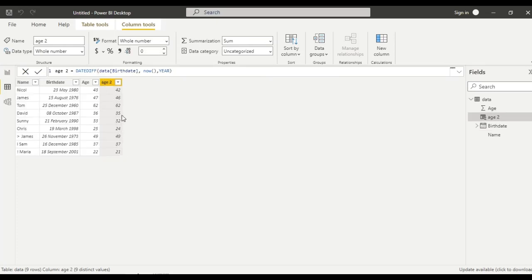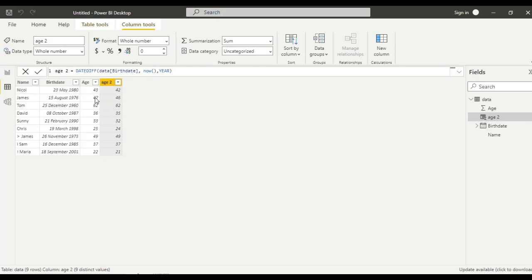We are getting the same number. Since we have rounded this up, we are getting this result. If we rounded down, we may get correct result. Let us check that also.